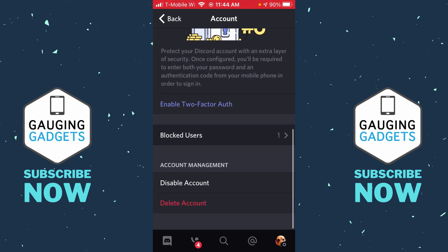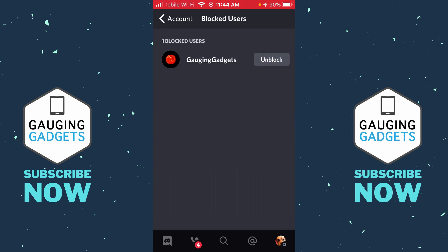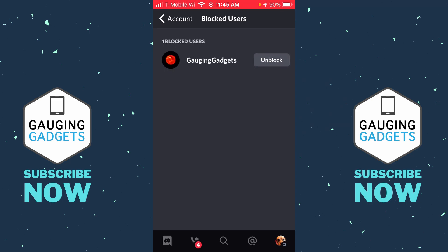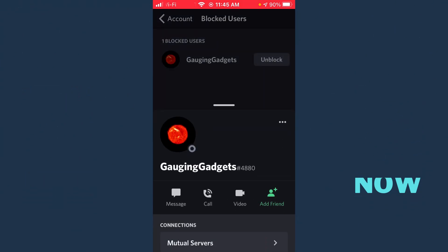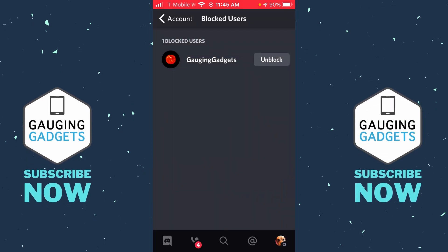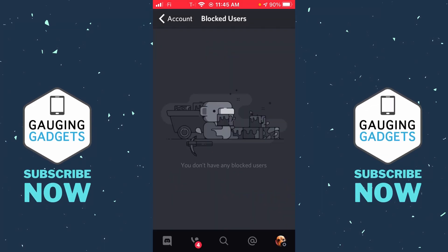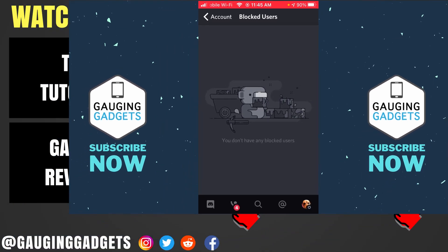Select Blocked Users and then in here we can see all the users that we've blocked. If you want to unblock them, just find the user you want to unblock. You can open them up to see more information about them and then select Unblock whenever you want to. That will remove them from your Blocked User List and you will no longer have them blocked within Discord.